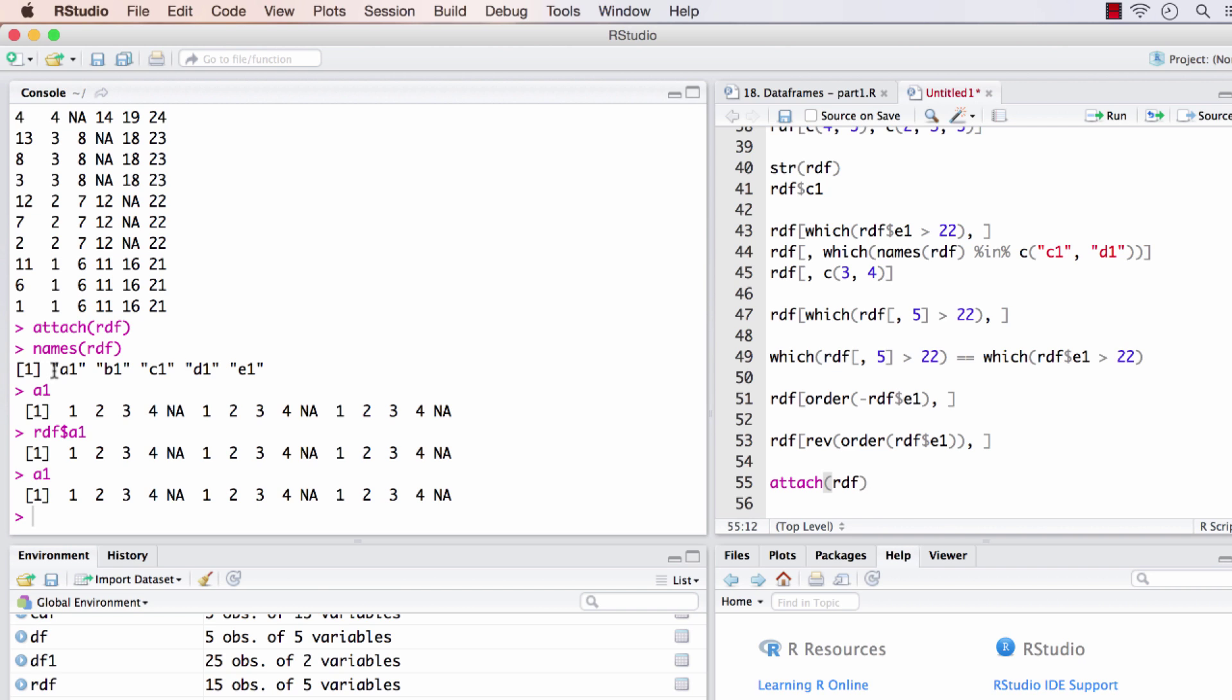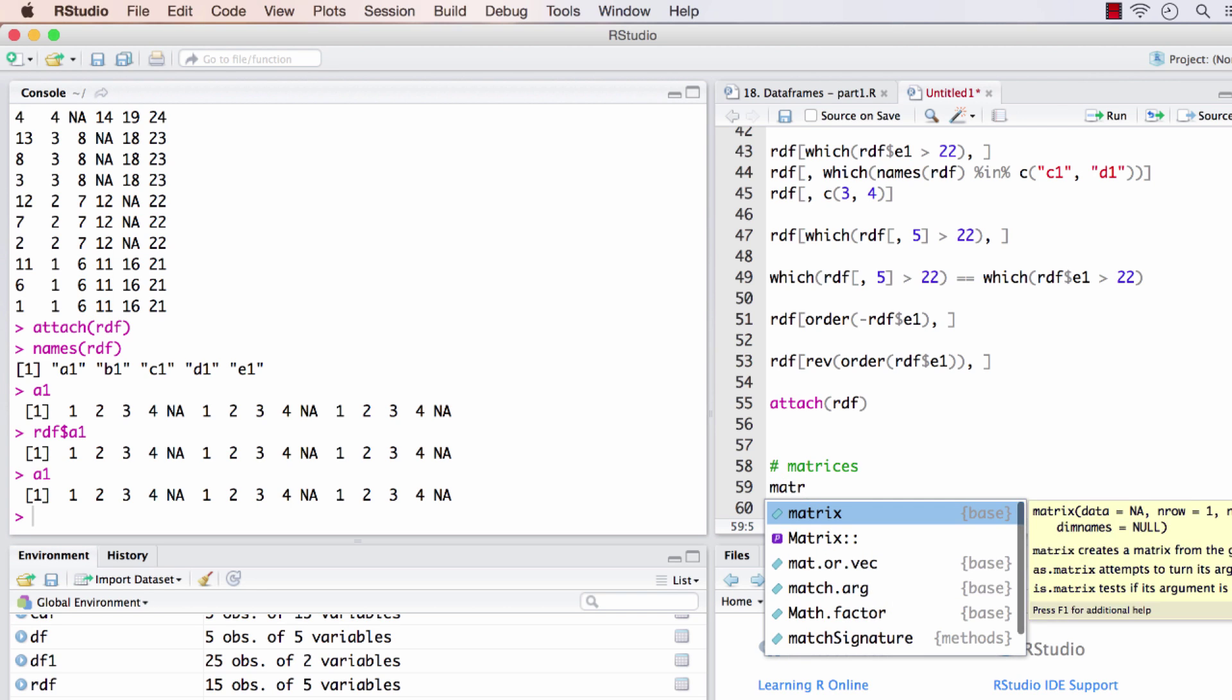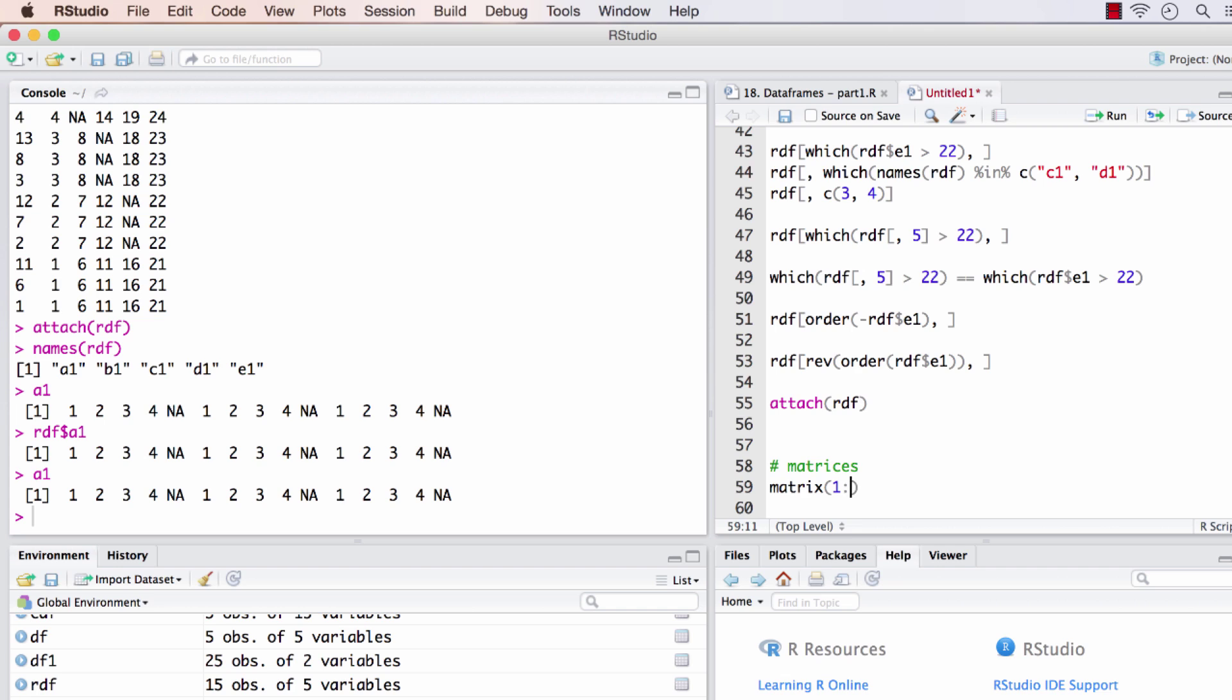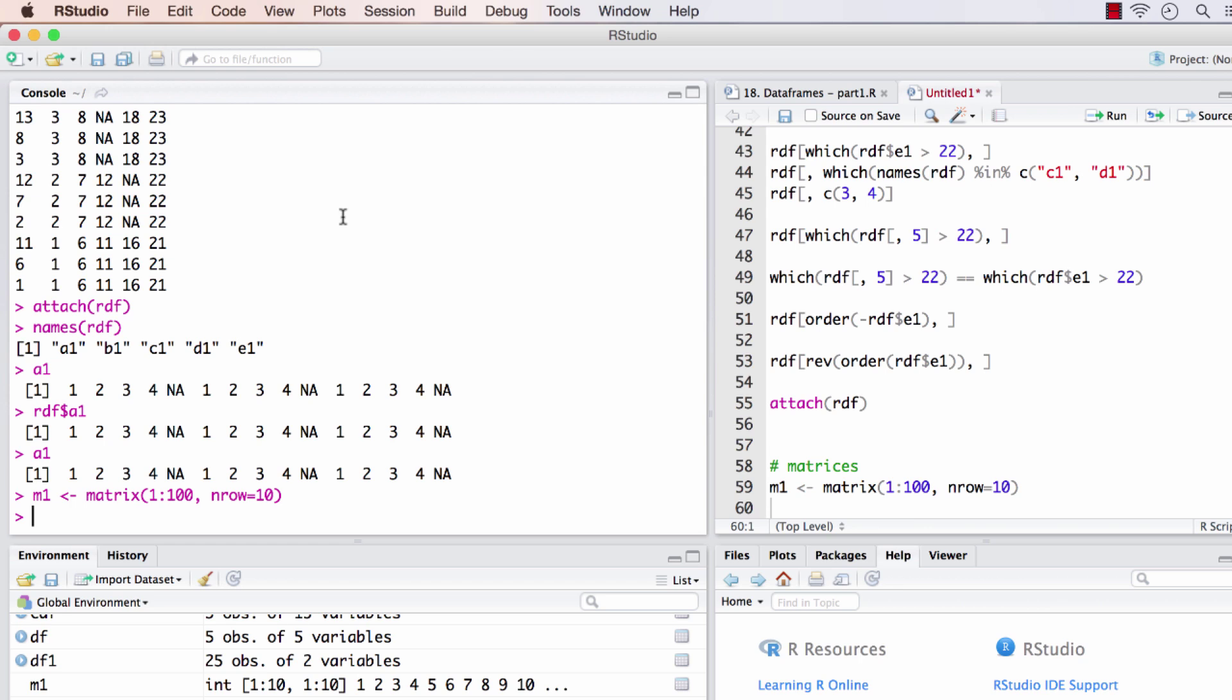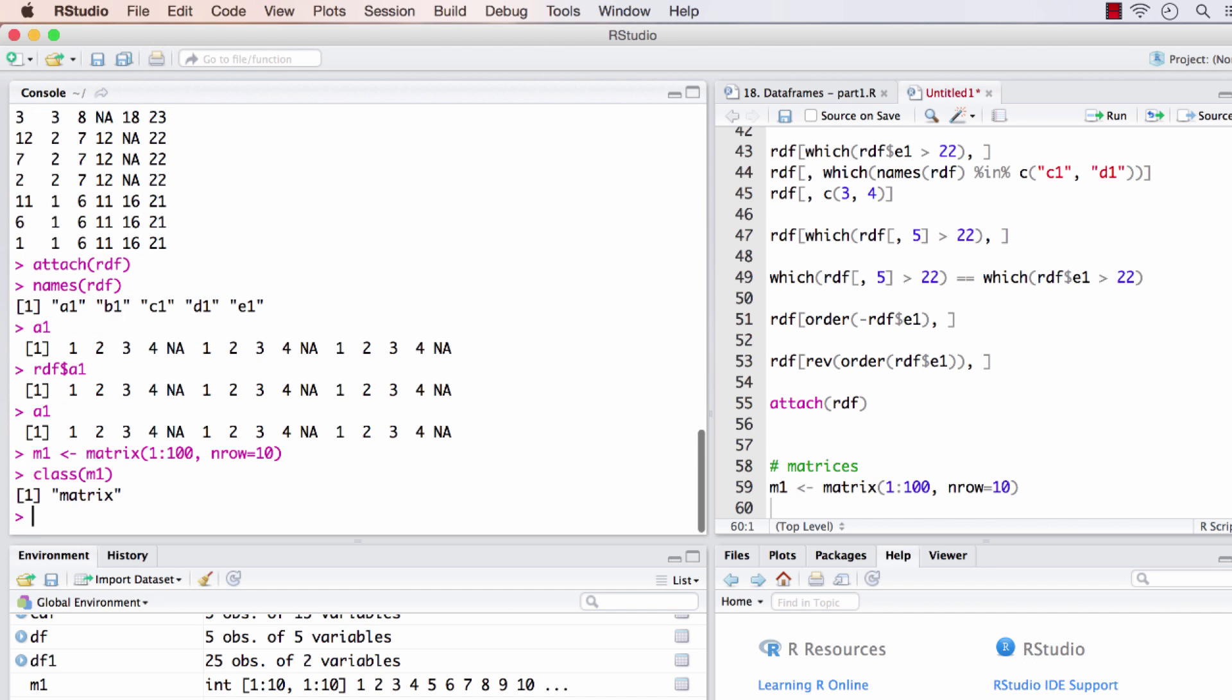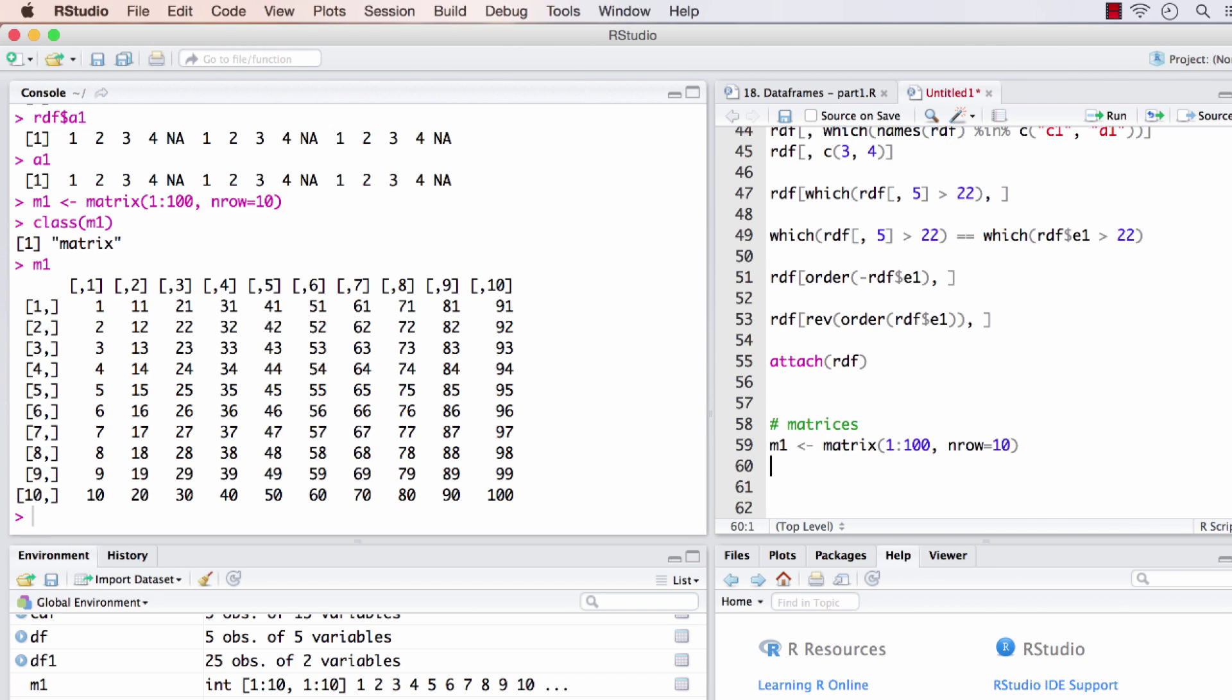The second one is matrices. The syntax to create a matrix is matrix, then all the elements that go into the matrix, then the number of rows or number of columns—you can specify either. I want 10 rows and I'll store it in m1. Now m1 will have the class of matrix and the content would look like this: 10 rows and 10 columns.